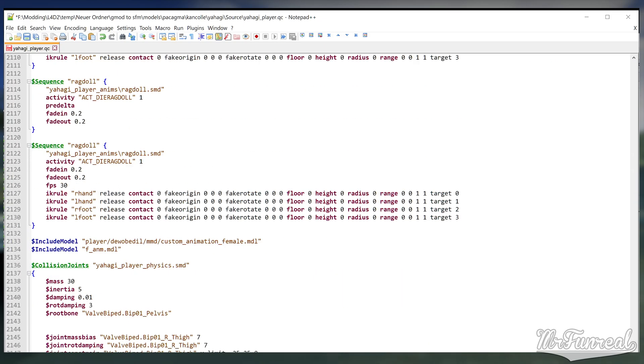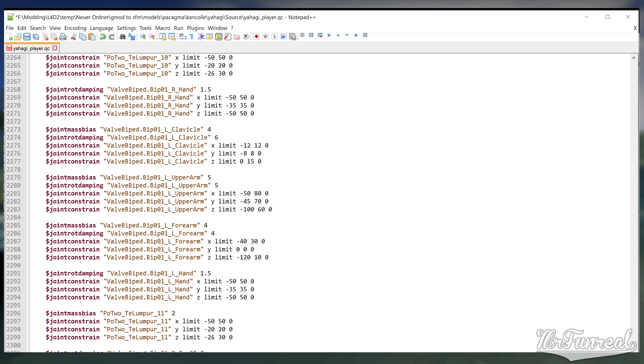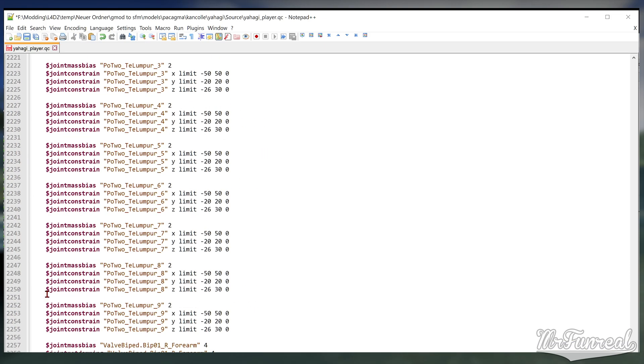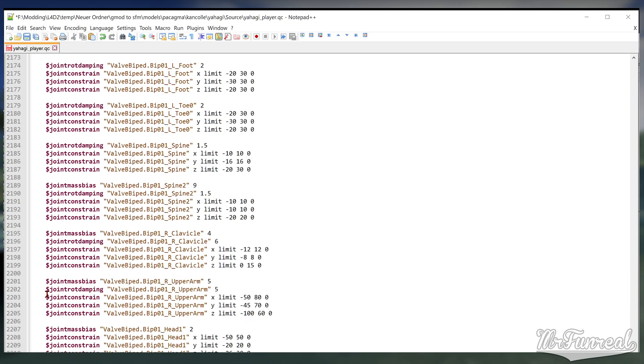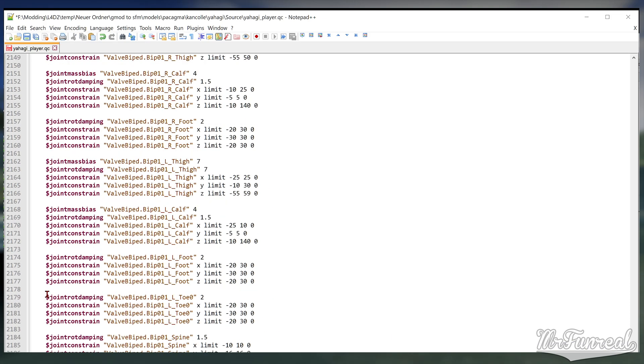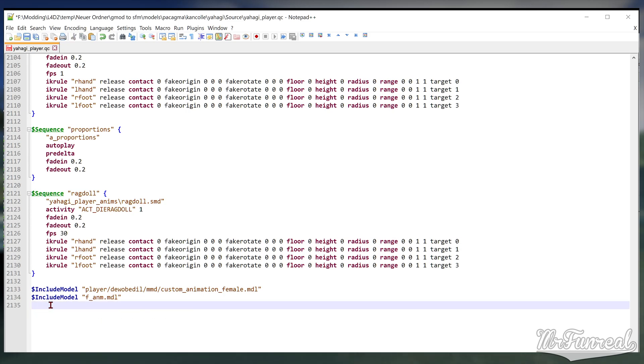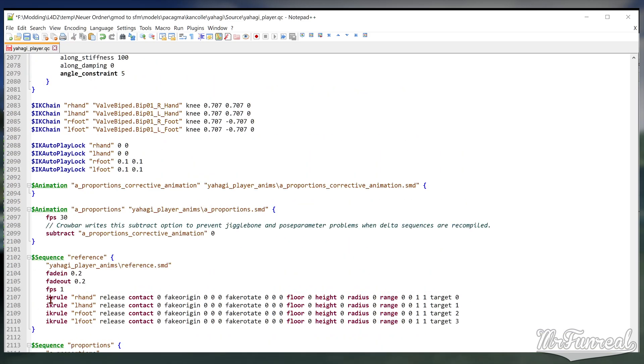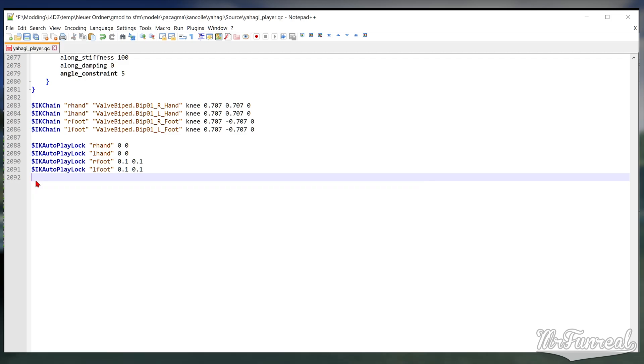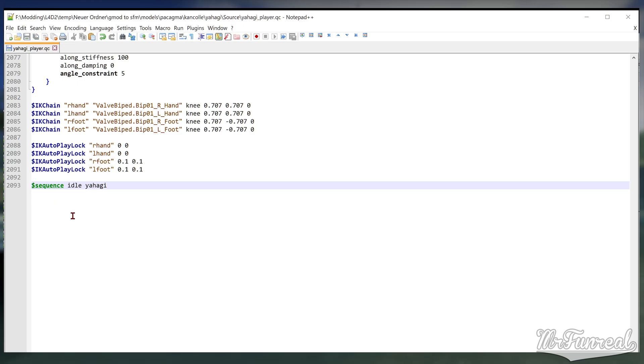Scroll to the bottom of the QC. If you have it, delete all the collision joints part. Delete all the include model sequence and animation lines. Make one single line that reads dollar sign sequence idle, and then paste the name of the SMD model line. Save the QC.